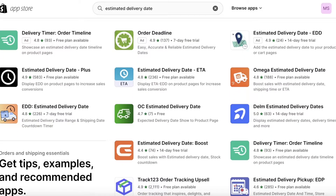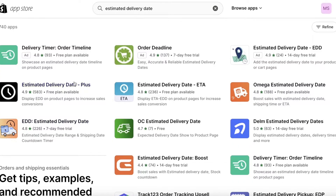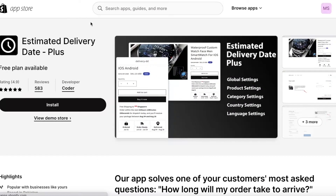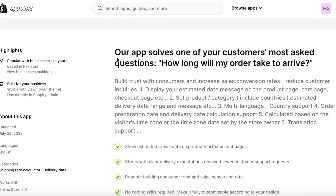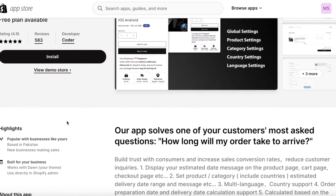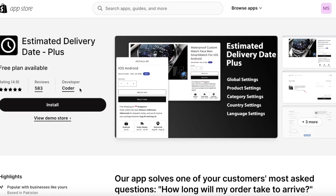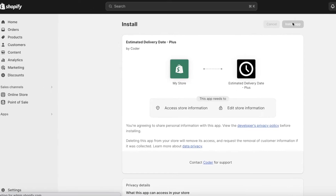There are a bunch of different free applications available, some with free trials. For example, one called 'Estimated Delivery Date Plus' has a free plan, then paid plans starting at $4.98 per month and $8.98 per month on the pro plan. On their free plan you can add up to 200 products, so for most smaller stores that's going to be fine. Click on Install and then confirm by clicking Install Application on the top right.